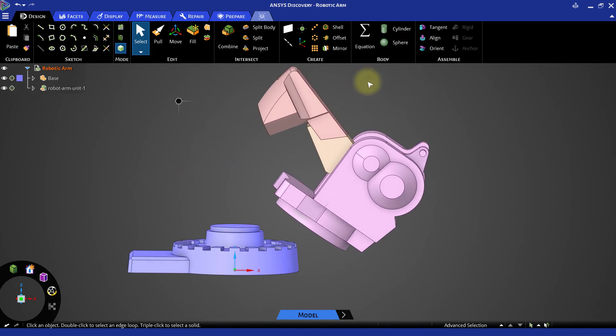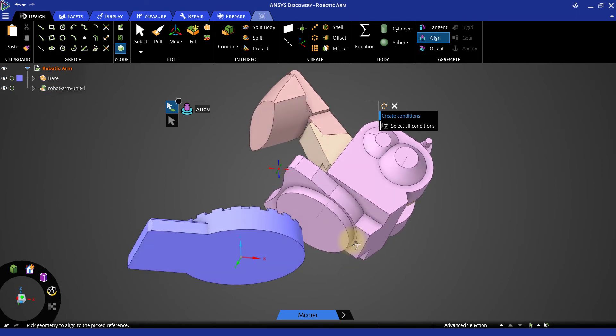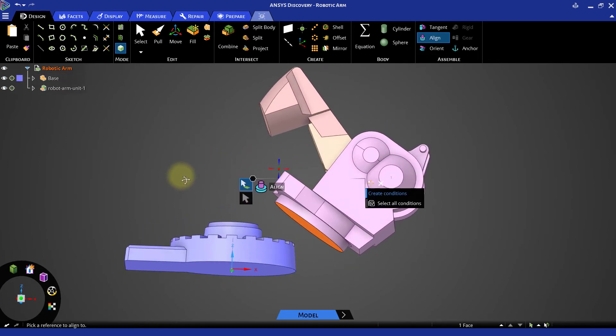Next select the align tool. Now select the base circular face of the imported assembly and then select the top circular face of the base component.